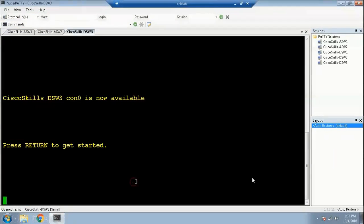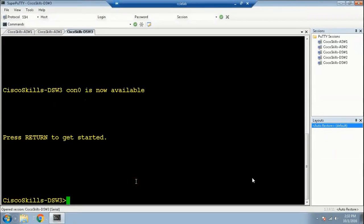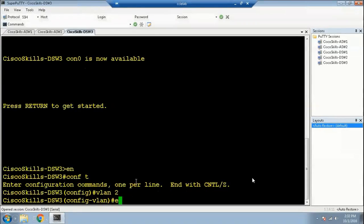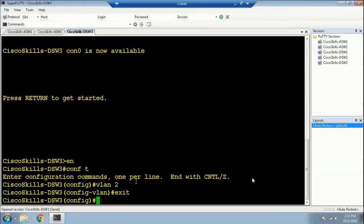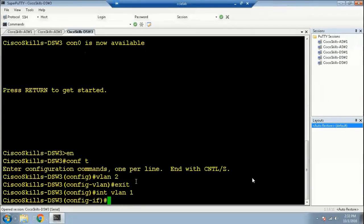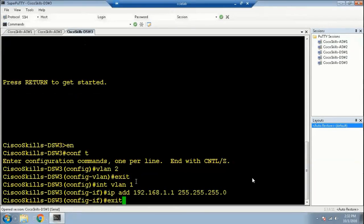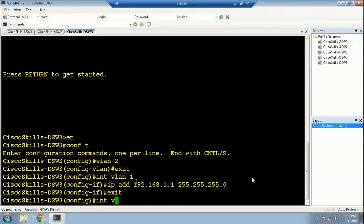First, we're going to go to distribution switch 3. Enable, configure terminal, VLAN 2. Exit, and configure the switch virtual interface for VLAN 1: interface VLAN 1, IP address 192.168.1.1, subnet mask 255.255.255.0.